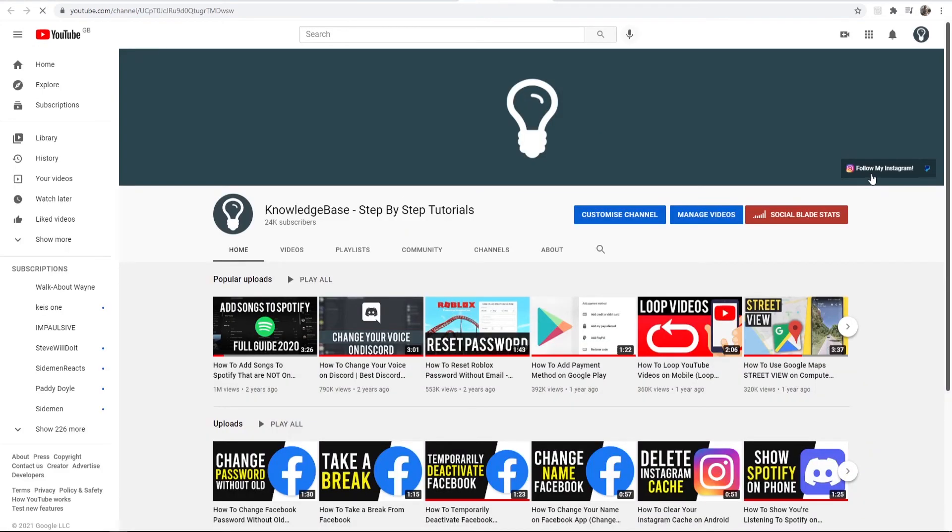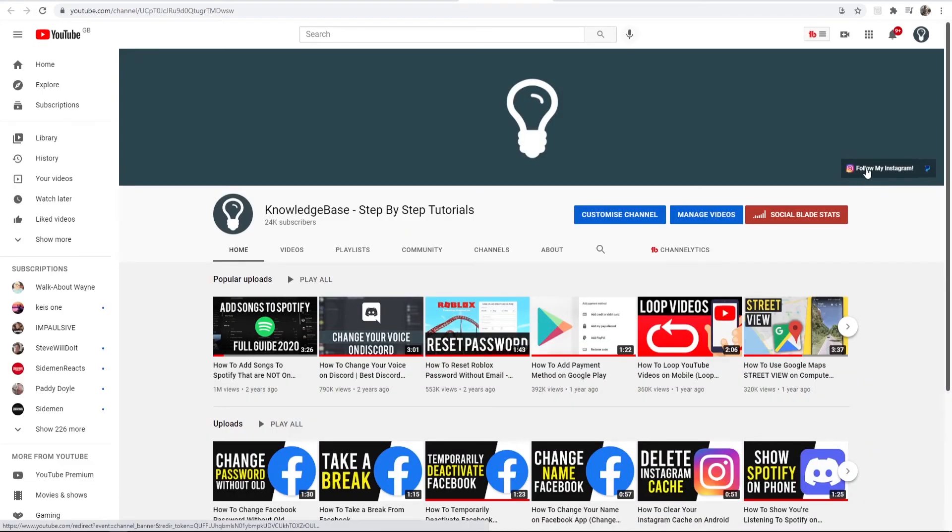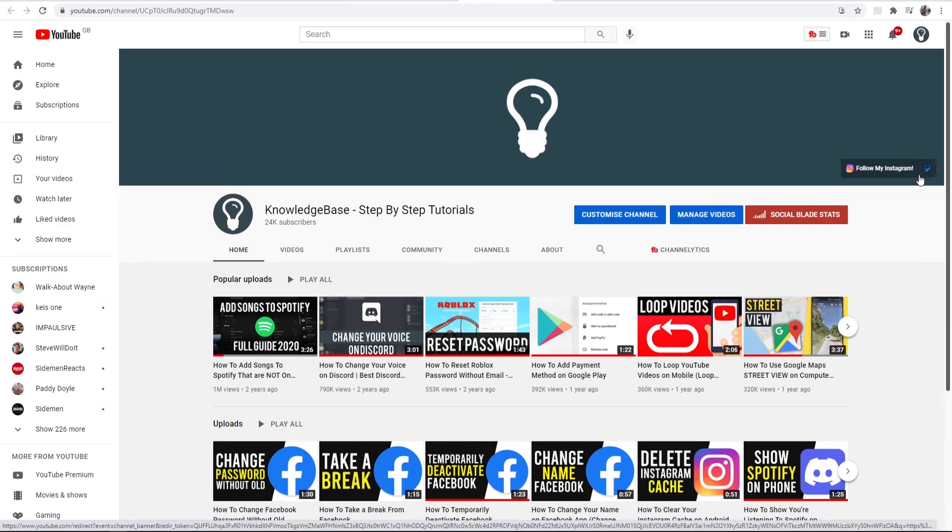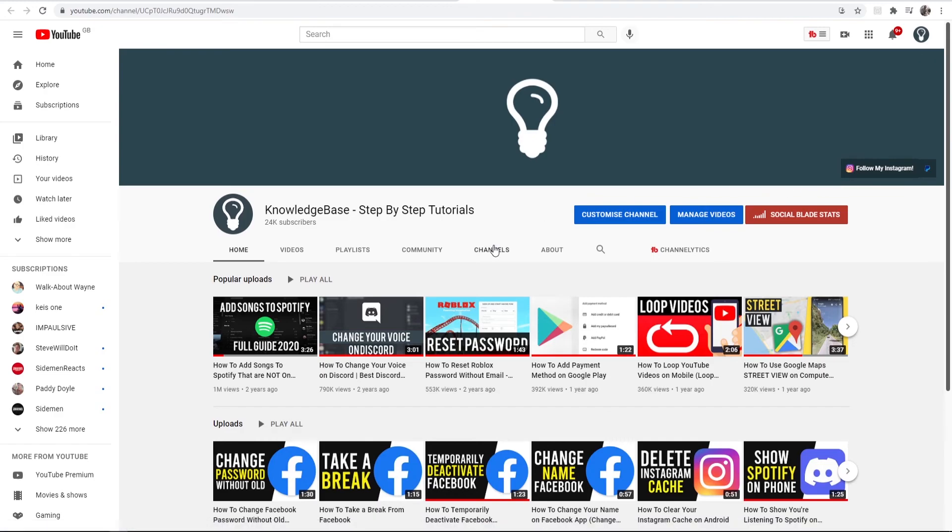So the link is going to be here. Now if you just have the link at the top and if that's your only link it will be here and you will see the text. But I've got my Instagram as number one so my Instagram shows.